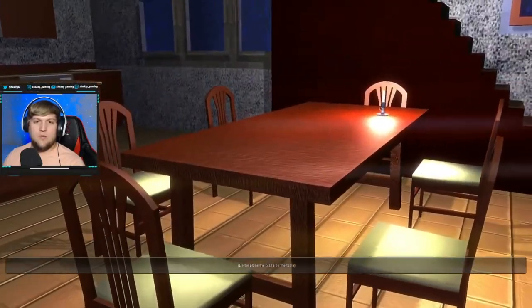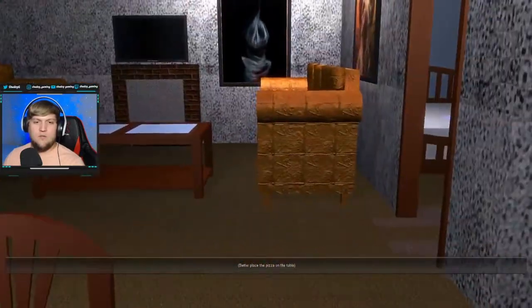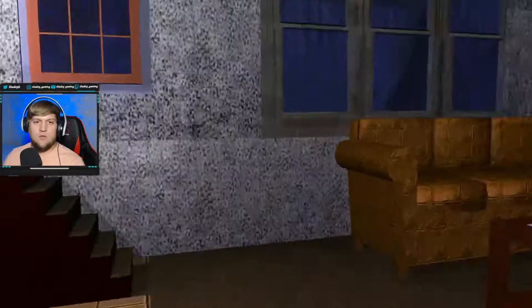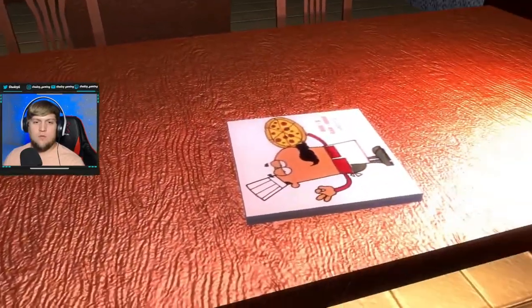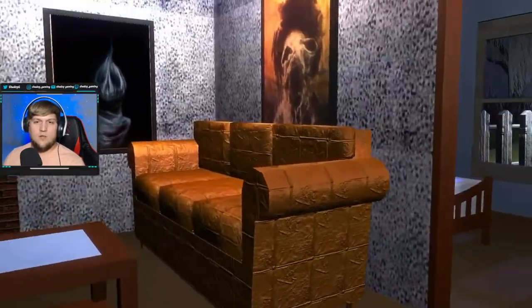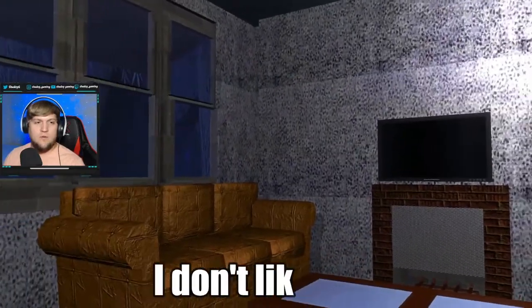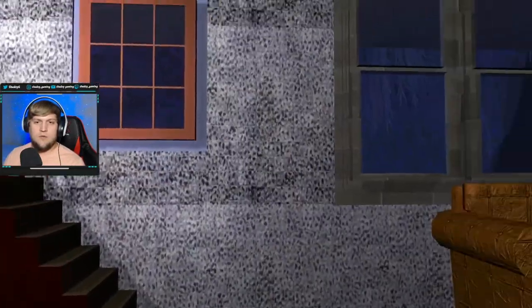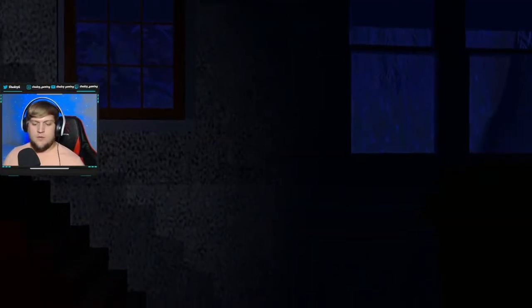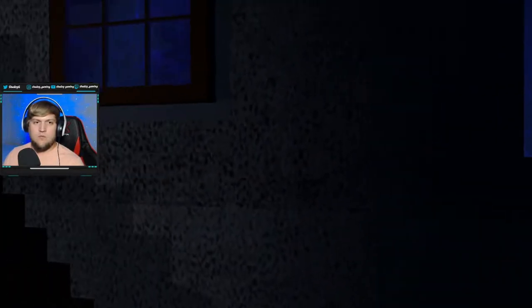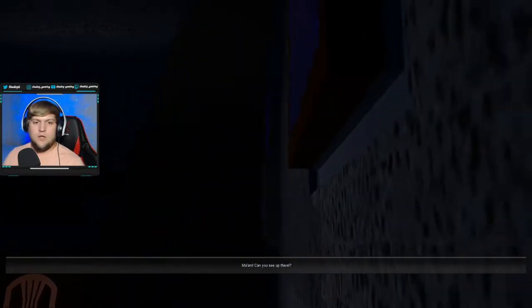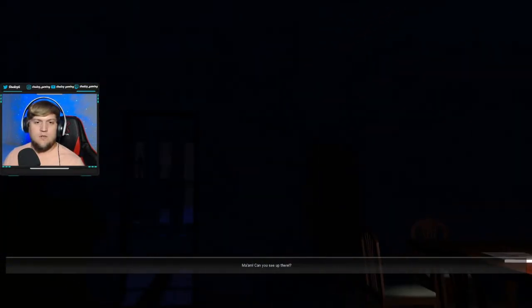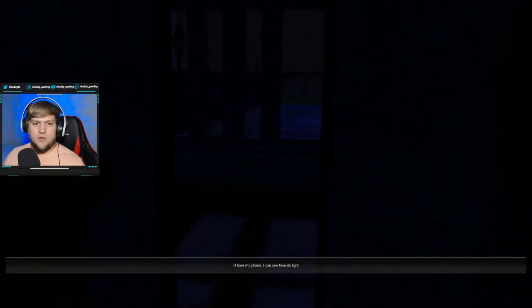Better place the pizza on the table. What was that noise? This table? Did I do it? Okay, I did it. I don't like this. Why'd the lights go out? Ma'am, can you see up there? Why'd the lights go out?